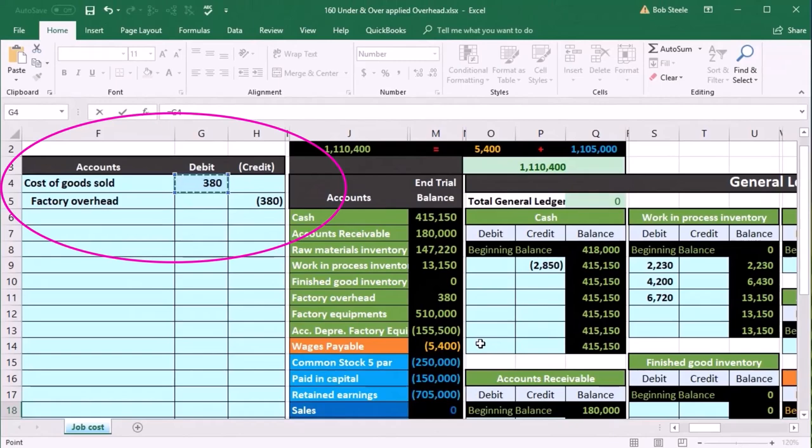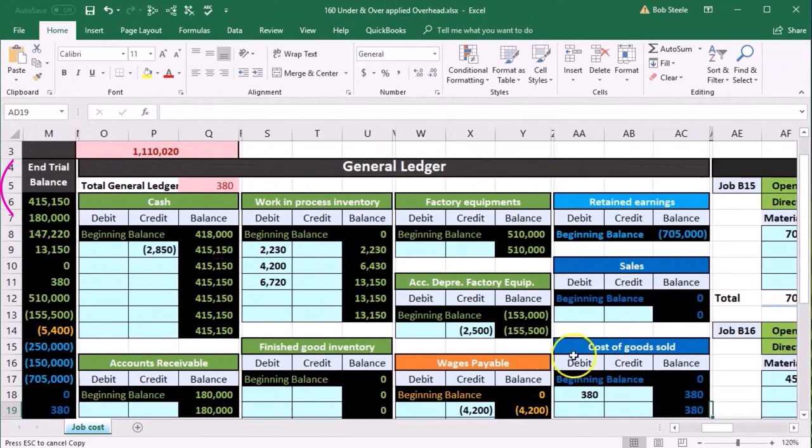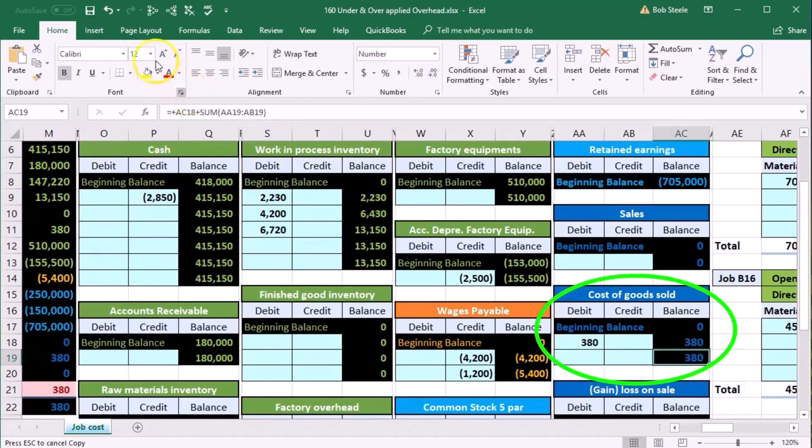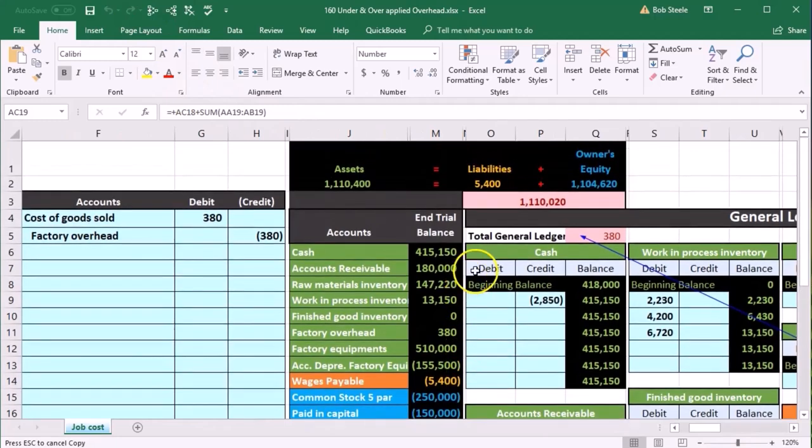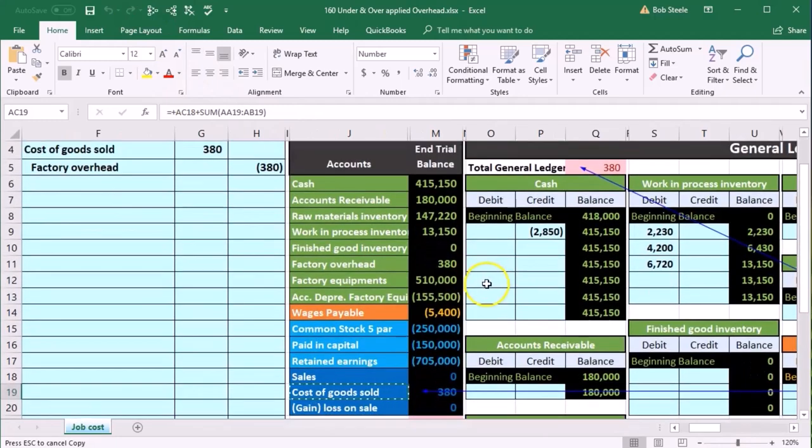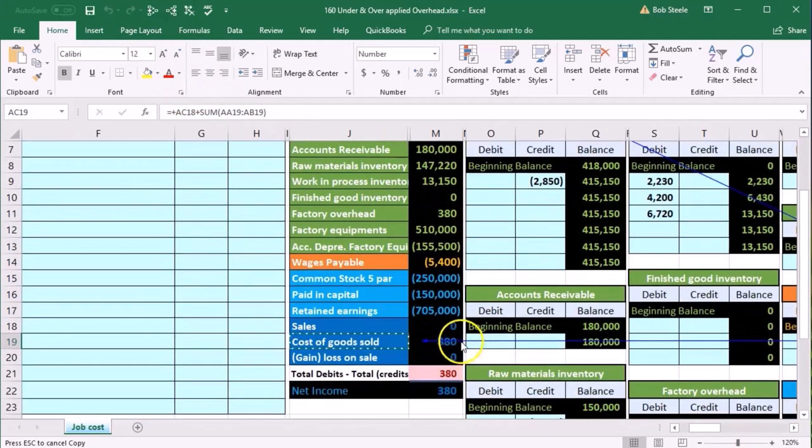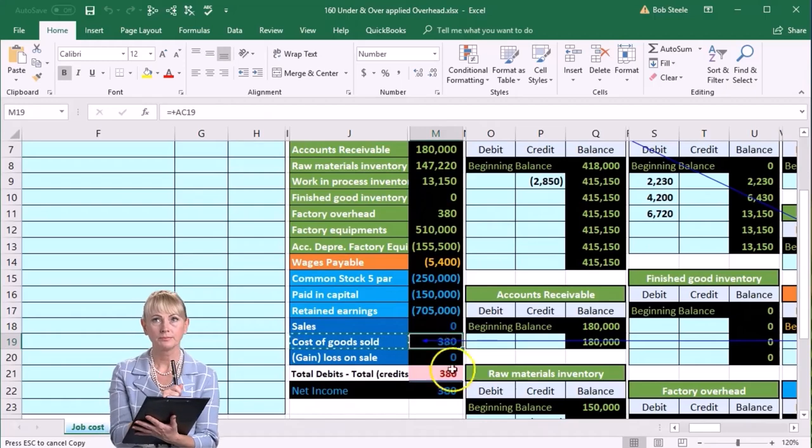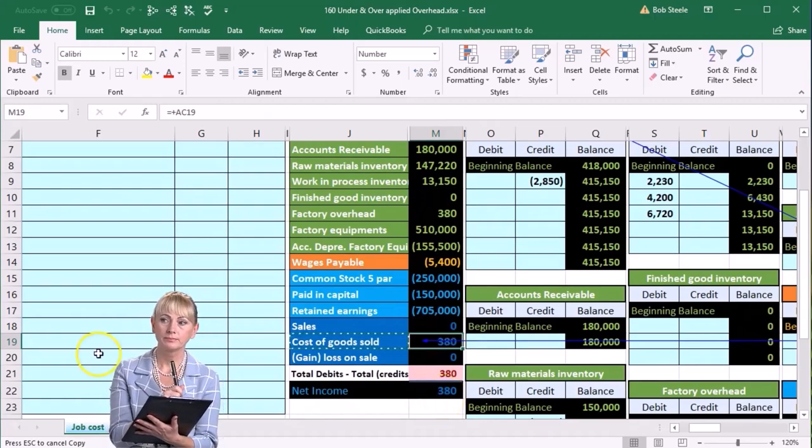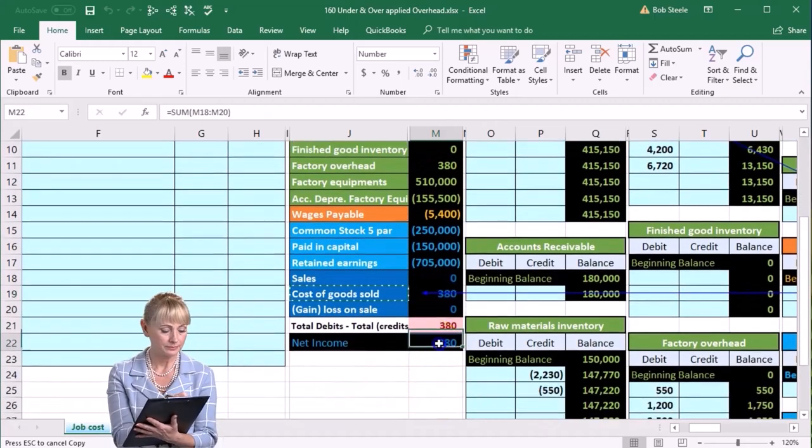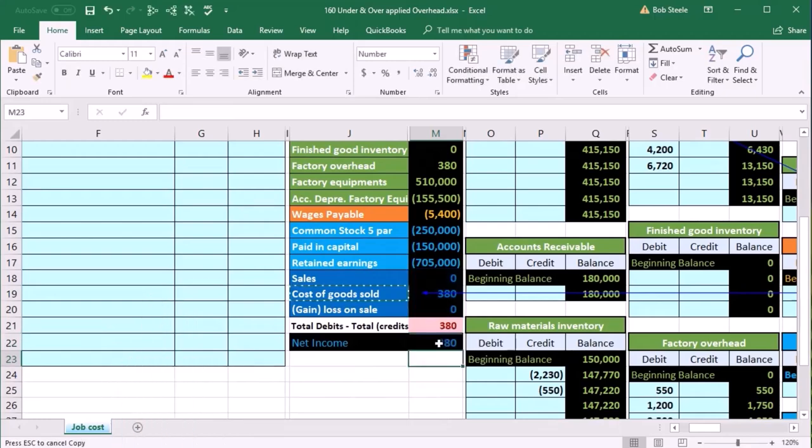And enter. So there's the cost of goods sold goes up to the $380. That $380 then can be found on the trial balance. Actually, the $380, there it is. Found on the trial balance, we're out of balance by the $380, and net income went down by the $380. That's a loss because there's no revenue.